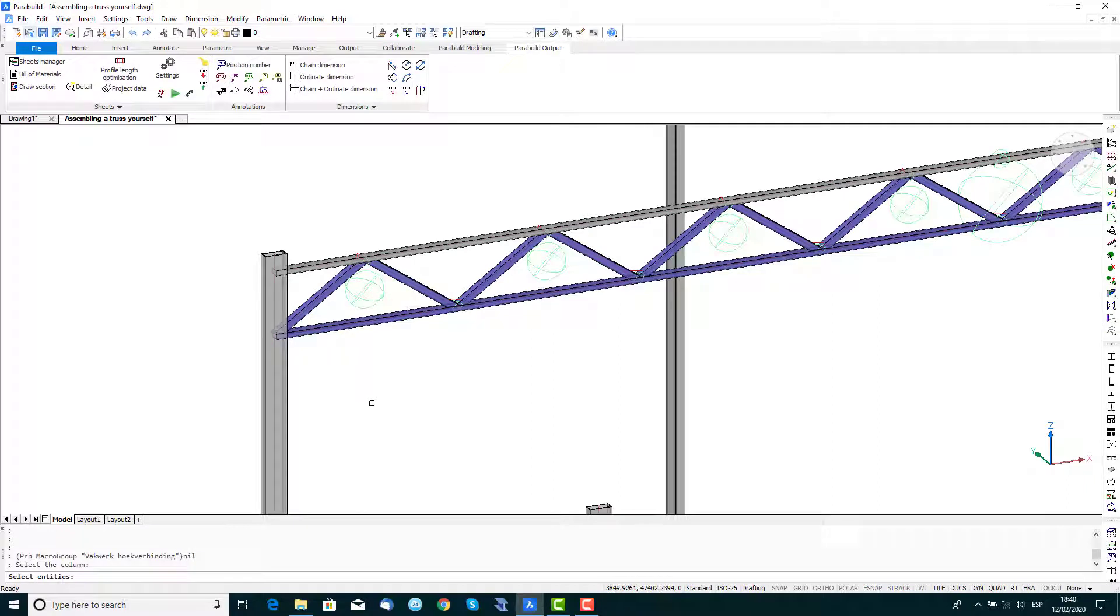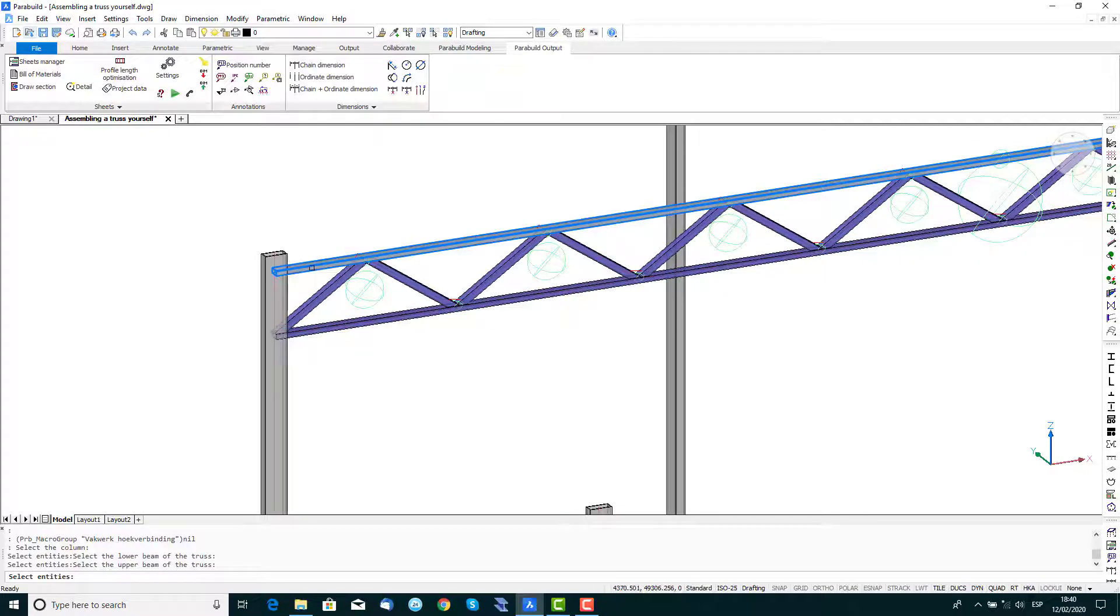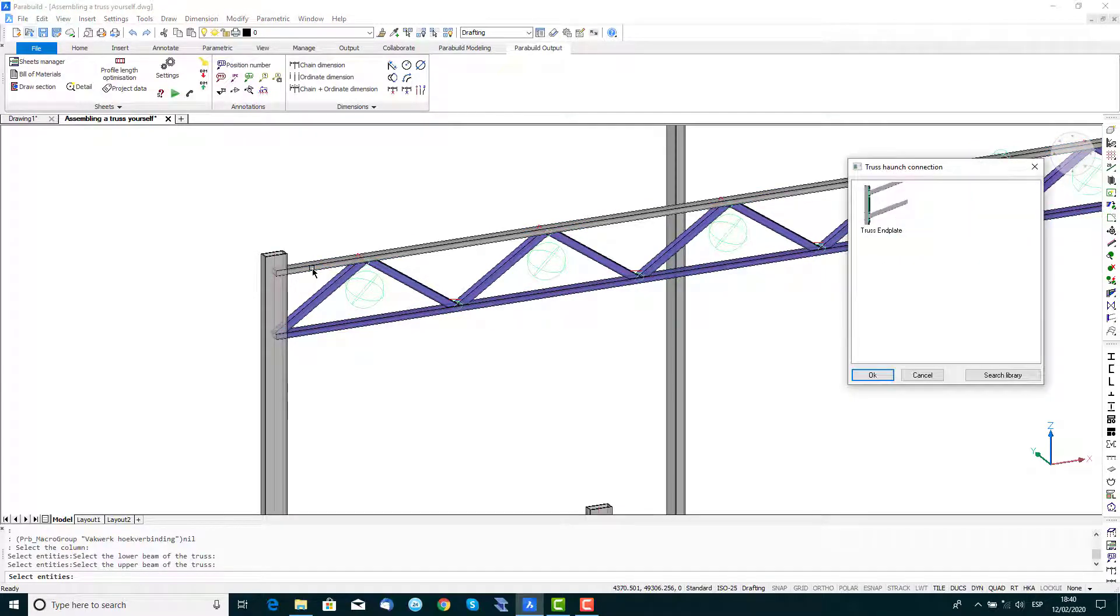And following the command line prompts, select the column, then select the lower chord of the truss, then select the upper chord.